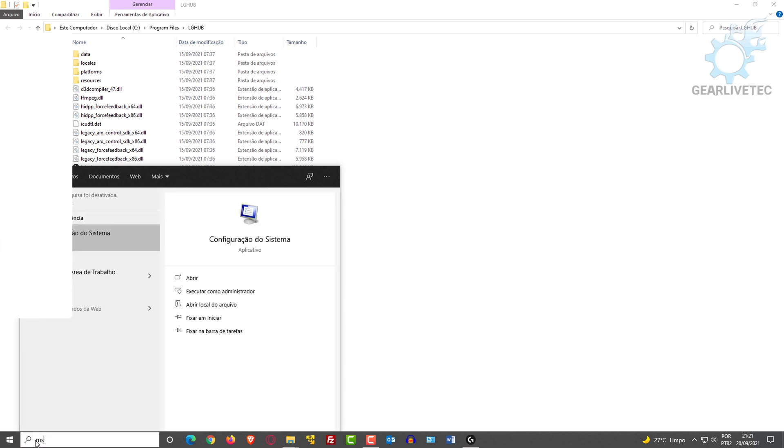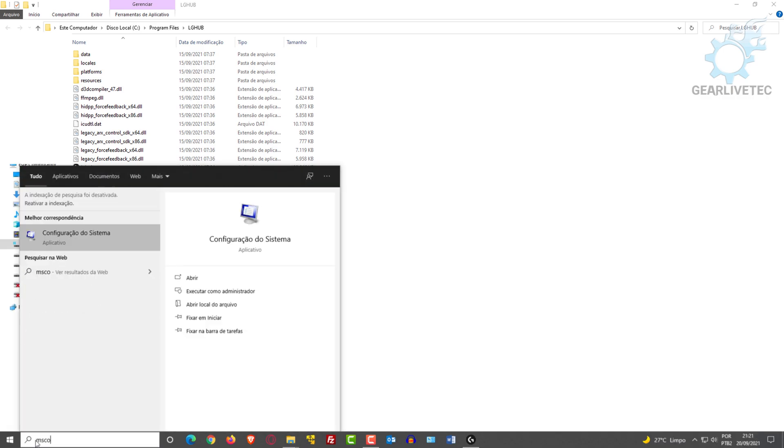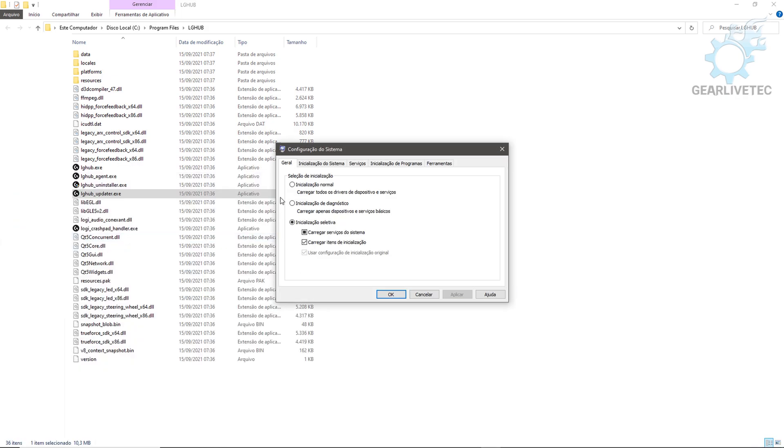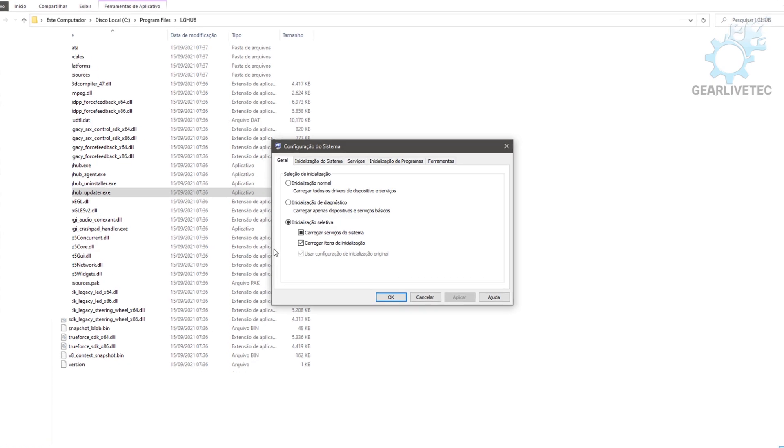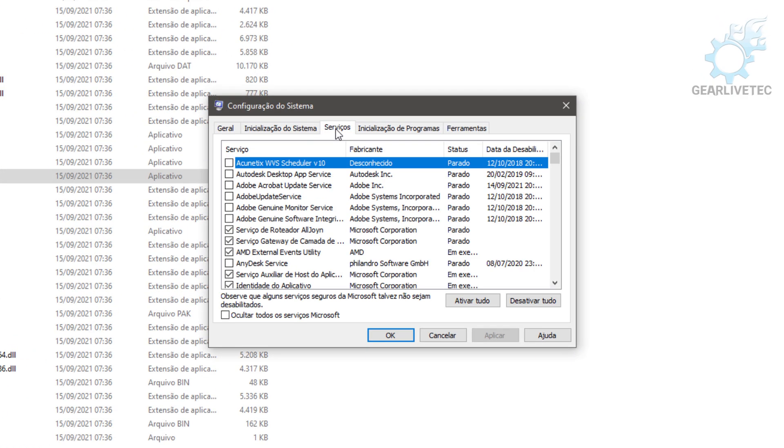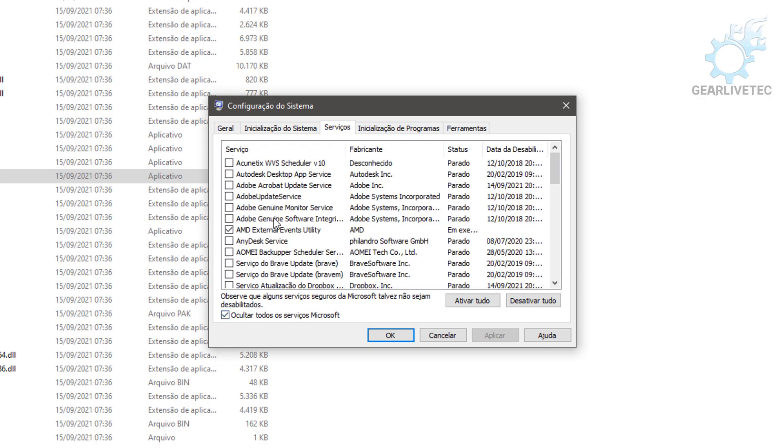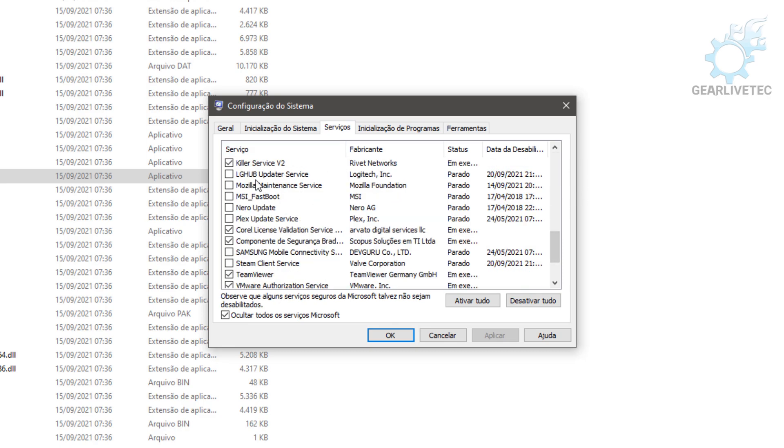Go to the Windows Start menu and search for 'msconfig.' The System Configuration icon will appear. Open it, and it will load on the General tab. Go to the Services tab. Check the option 'Hide all Microsoft services,' and you'll see the remaining services. Scroll down until you find the Logitech Update service.